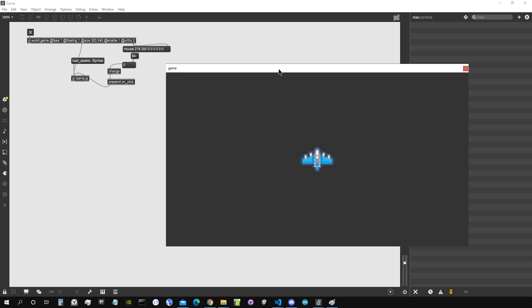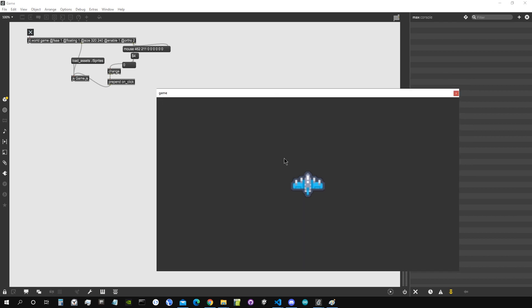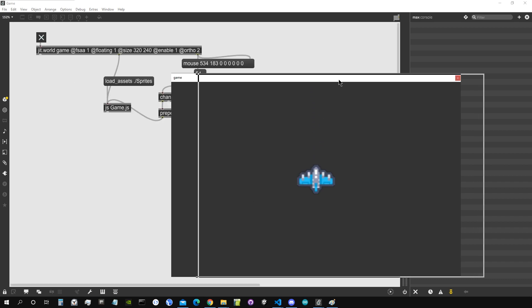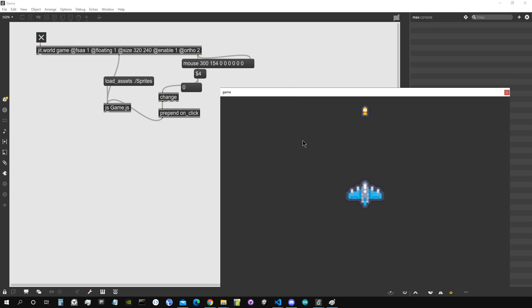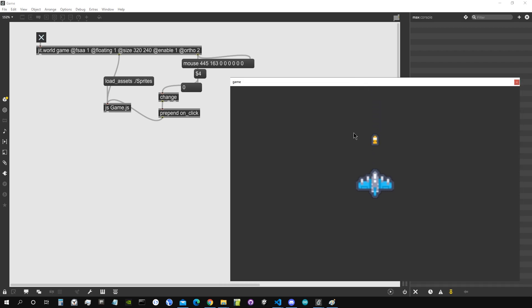Welcome to the second video of the 2D video game in JavaScript in Max MSP series. In this episode we're going to do a bit of housekeeping — tidy up and organize our code slightly differently. First we're going to make our patch a project so we can keep track of all the files neatly, and then we're going to add a couple of portions to our code to add some functionalities.